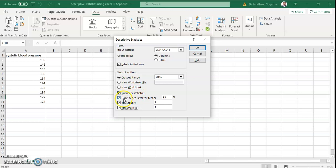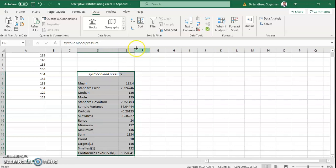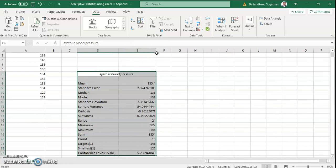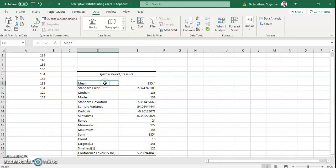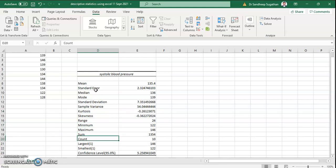Click OK. The results appear. You can drag the column width to see the values clearly. For systolic blood pressure, the descriptive statistics available are: Mean, Standard Error, Median, Mode, Standard Deviation, Variance (which is the square of standard deviation), Kurtosis value, Skewness value, Range, Minimum value, Maximum value, Sum, Count, Largest value, Smallest value, and Confidence Level.